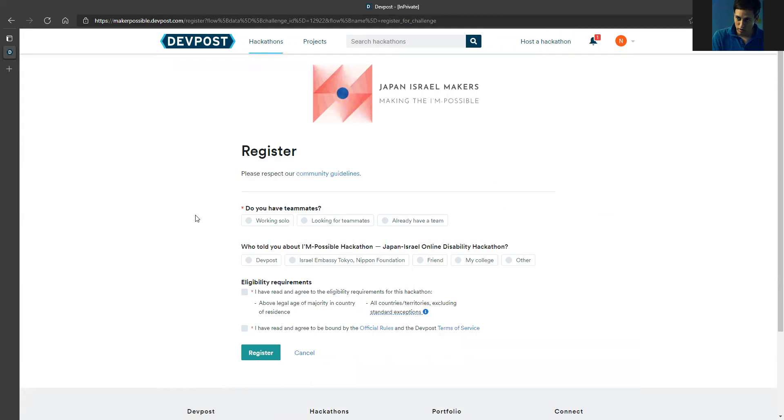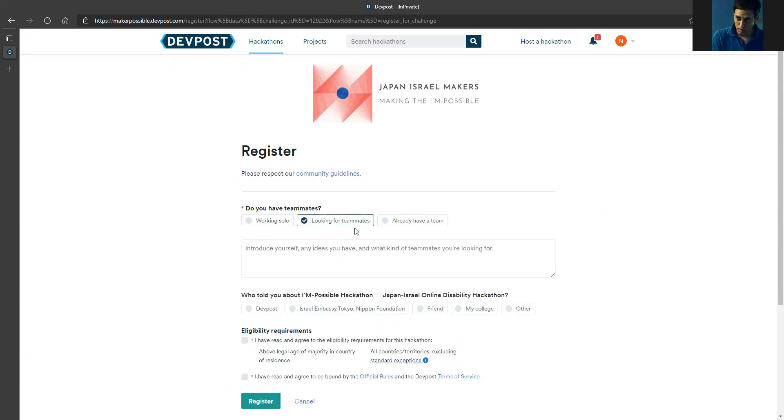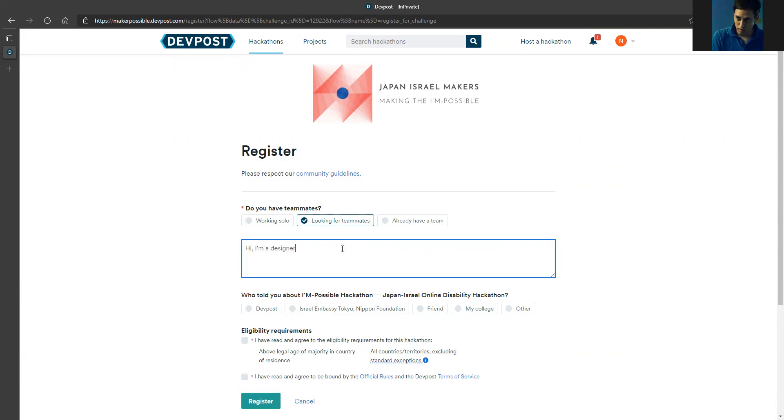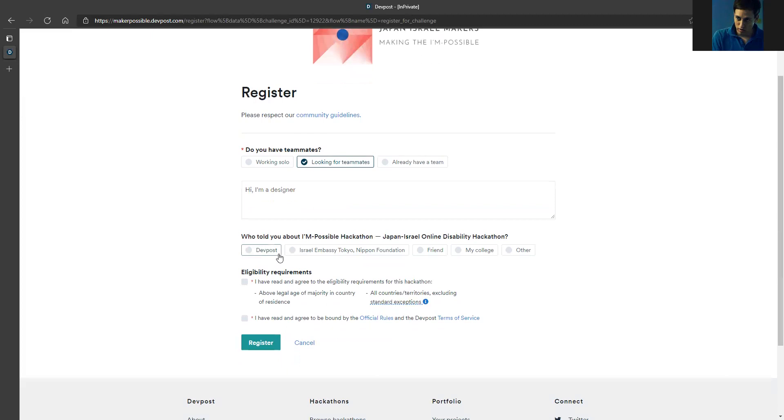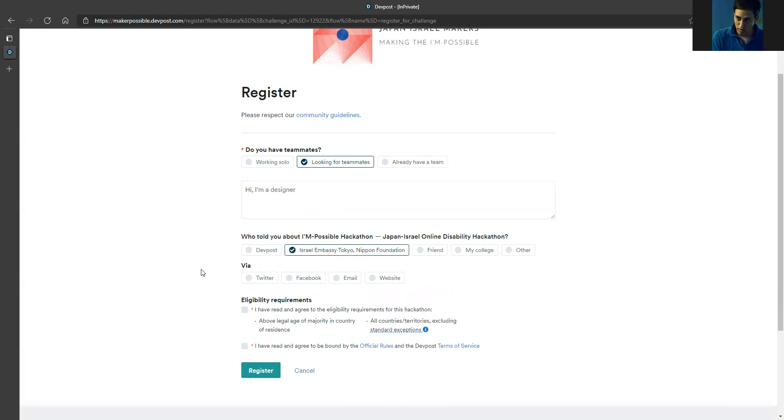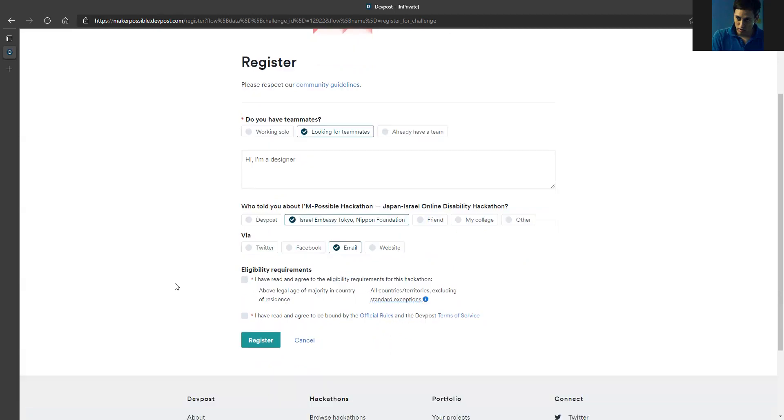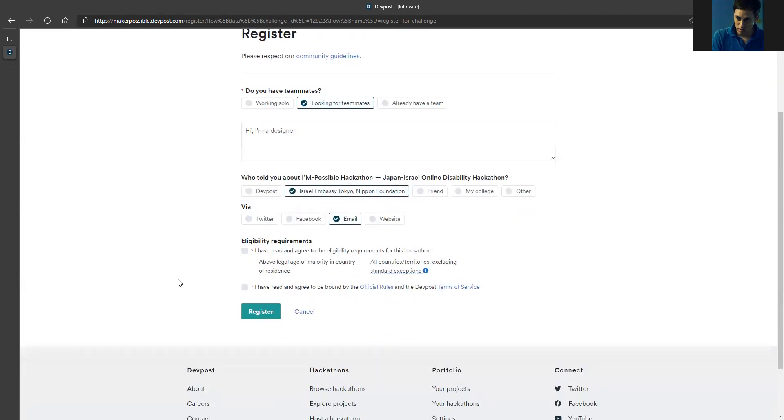Then I need to tell the platform if I have a teammate or if I'm working solo. Let's say I'm looking for teammates. I can introduce myself - you can write 'I'm a designer.' Then, who told me about it? Let's say the Israel Embassy and Tokyo Nippon Foundation, and they told me via email. Then I just need to click 'I agree' to these requirements from DevPost, and only then I can click register.